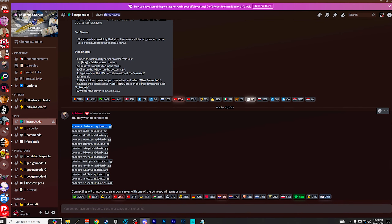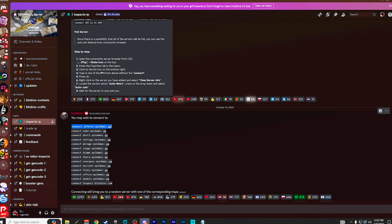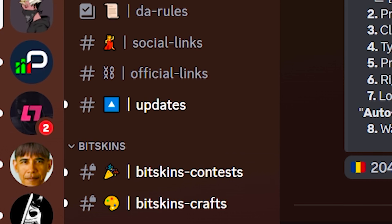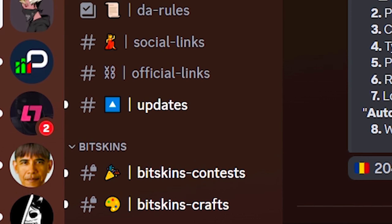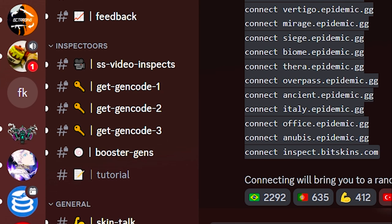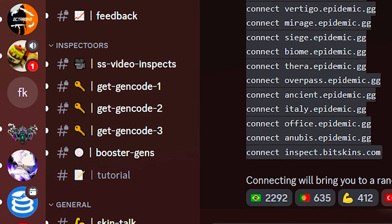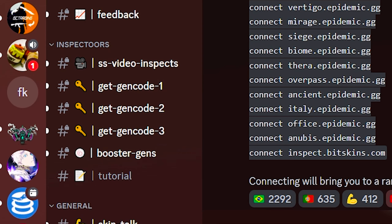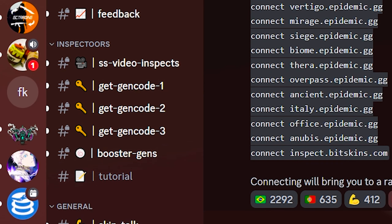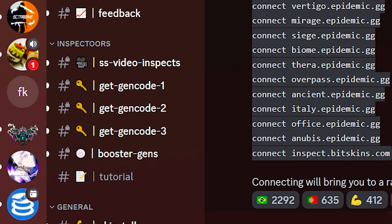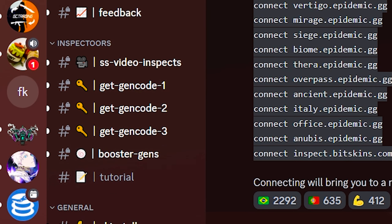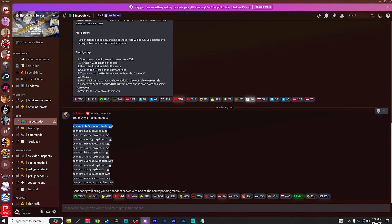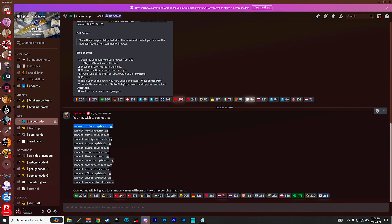That's about all you're going to need this Discord server for, other than updates for the servers themselves. You used to have to use the gen code inspector tools in order to get a skin, but that's not the way this works anymore. So don't worry about that if you're coming from the old video.